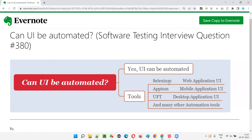The UI of mobile applications can also be automated. All the buttons and options available on the mobile application UI can be interacted with and automated using automation tools like APM. APM is one automation tool that automates mobile applications.